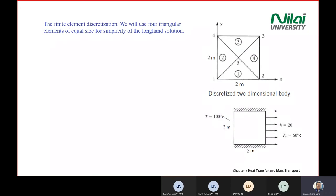Applying step one: discretize the domain. We break the 2×2 square into four triangular elements. We label elements one through four, and label the nodes in anti-clockwise direction. The nodes are numbered one through four at the corners, plus node five in the middle. The dimensions (2, 2) are noted to help with coordinate identification later.